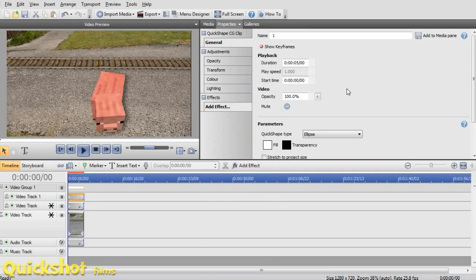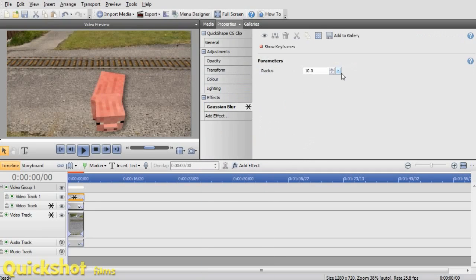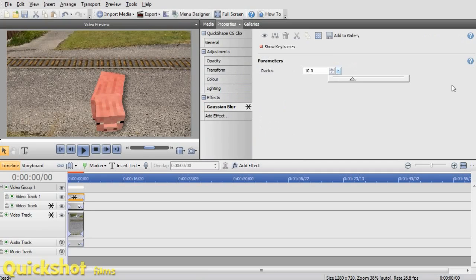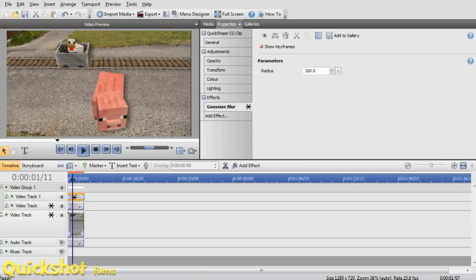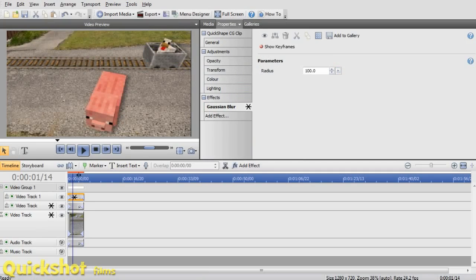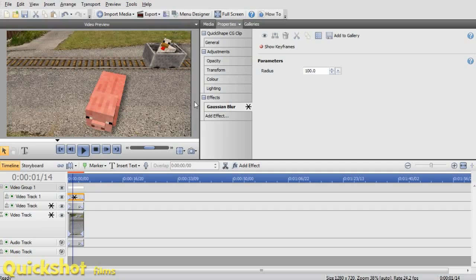Add an effect, Gaussian blur, and turn that blur right up. Cause it needs to be a lot blurred. Okay, and once you've got that.